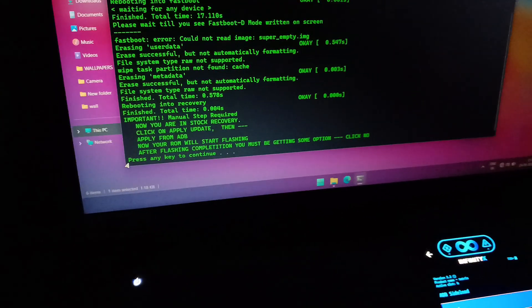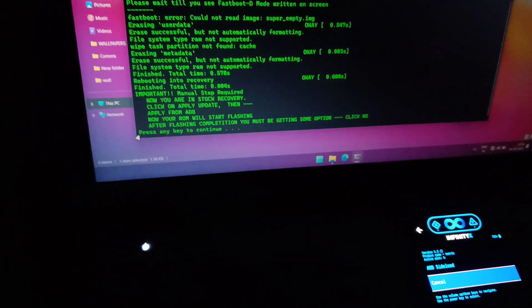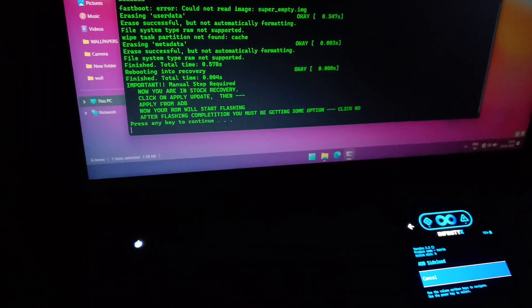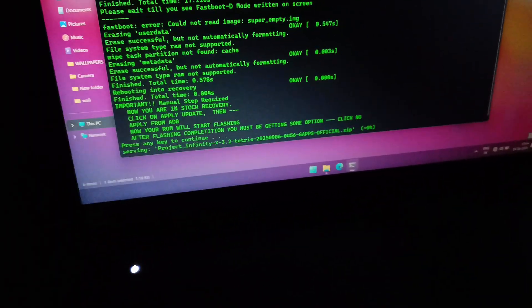Once, press any key to continue and wait for the ROM.zip file installation till 47%.